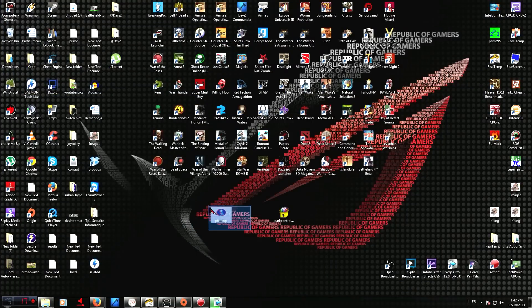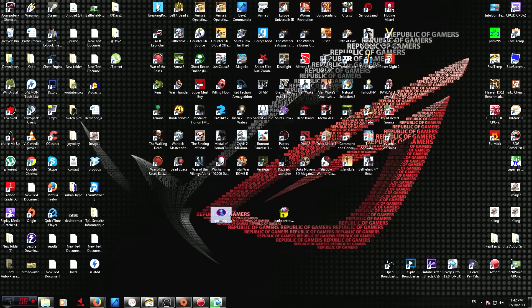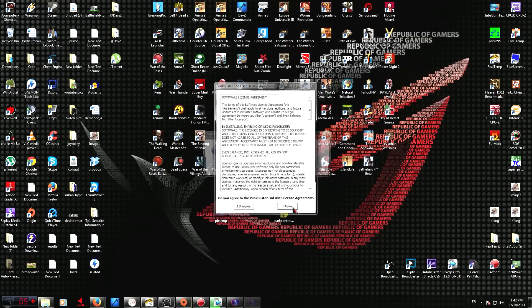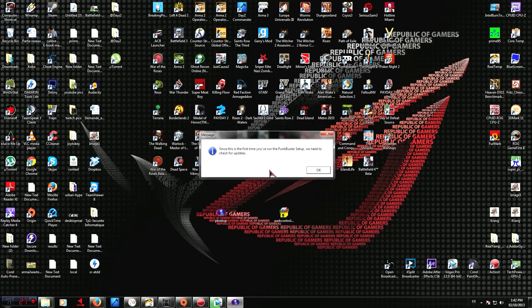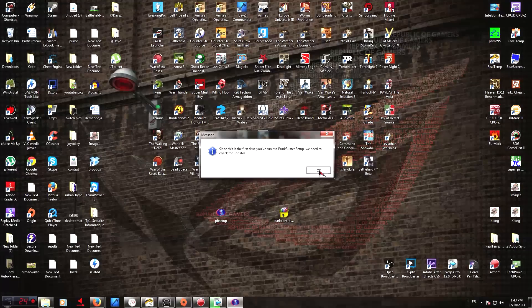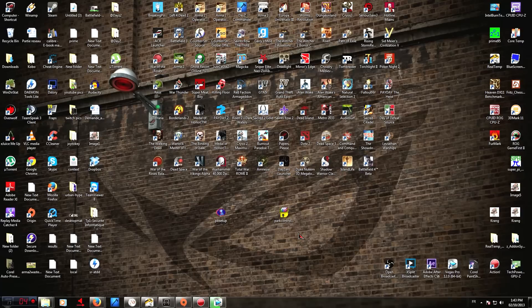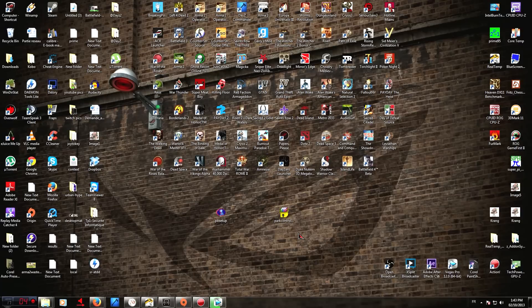It should be an icon right here, like this one, PB Setup, once you've unzipped it. So double-click it, click I agree. Now, click OK because it's going to try and update your PunkBuster setup version. This might take a few minutes, so just be patient.